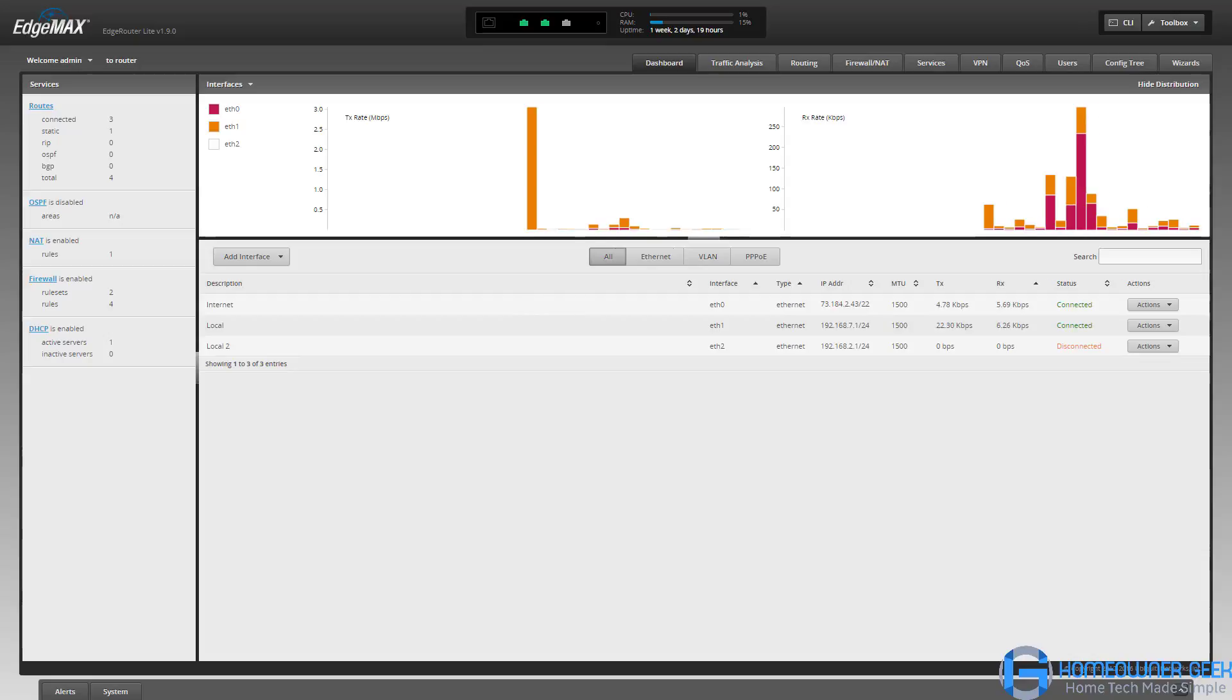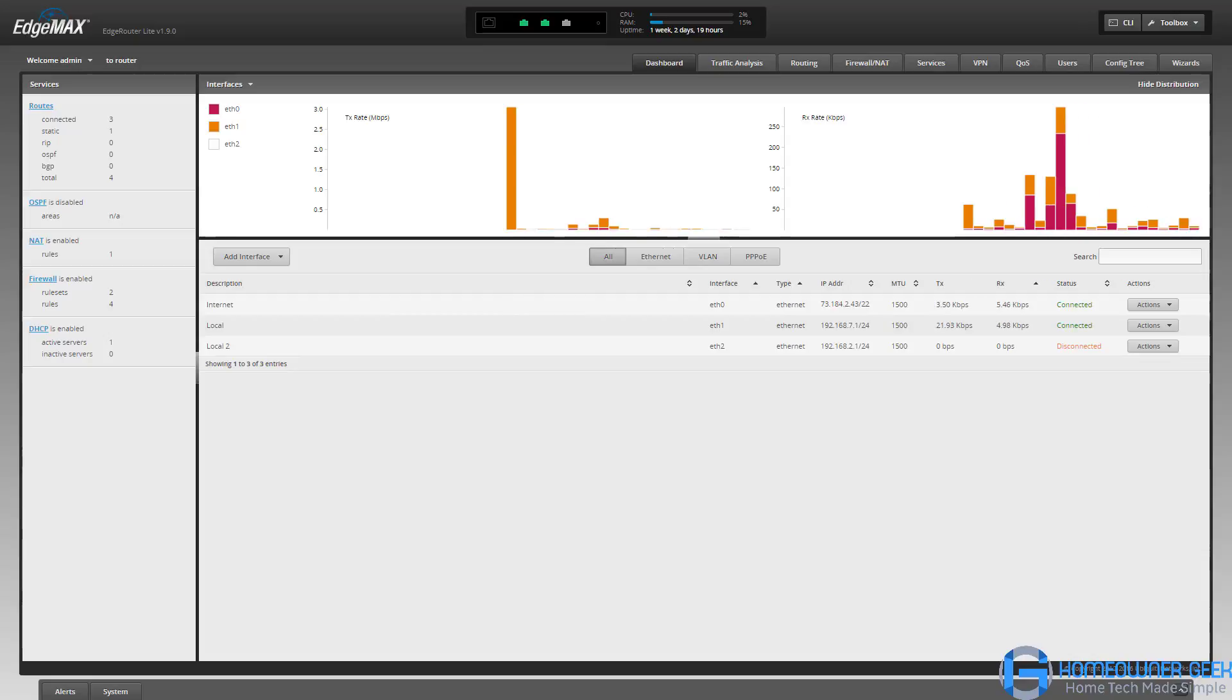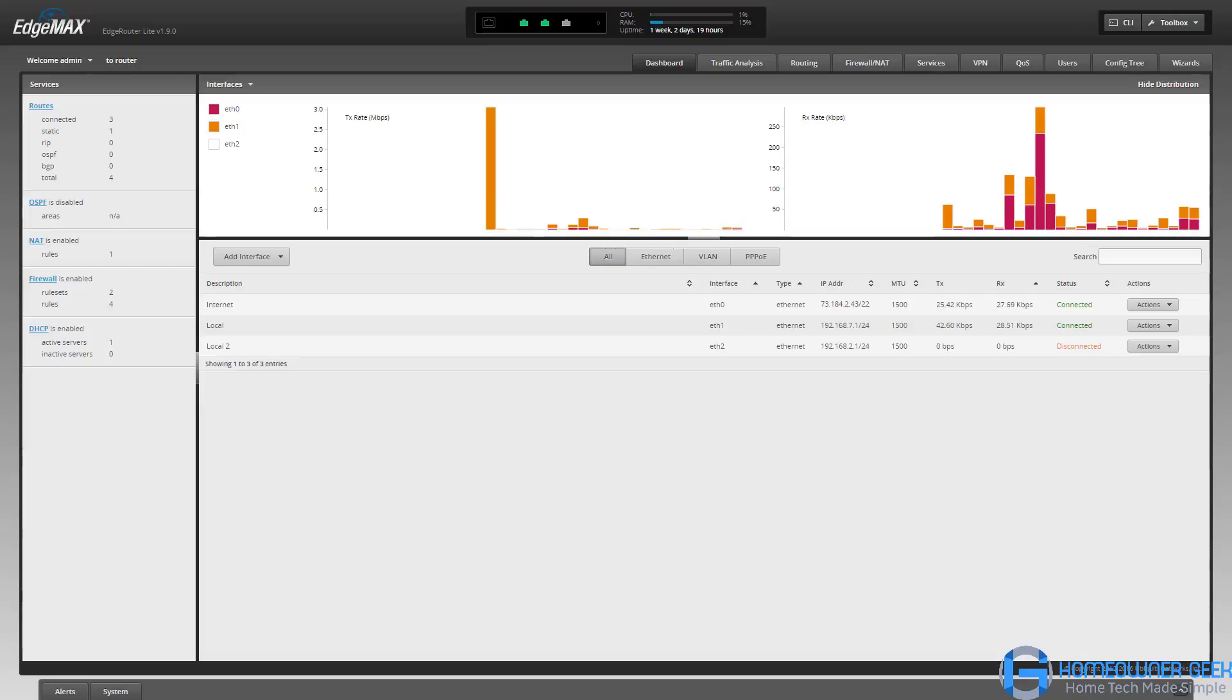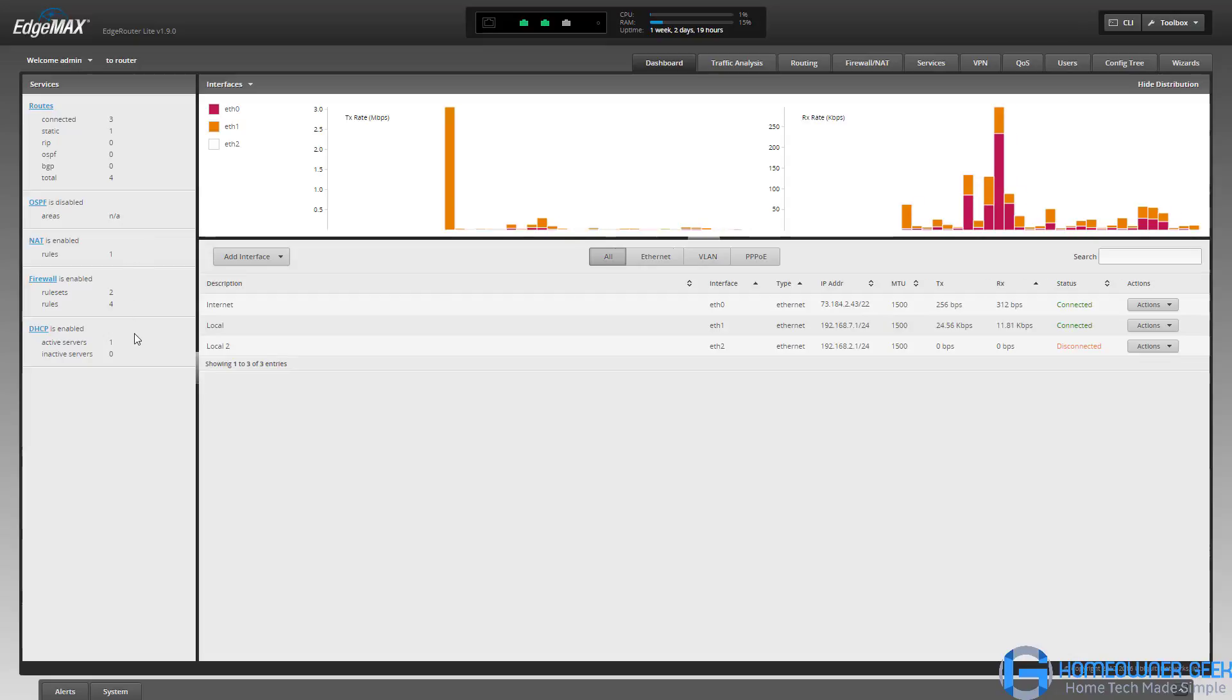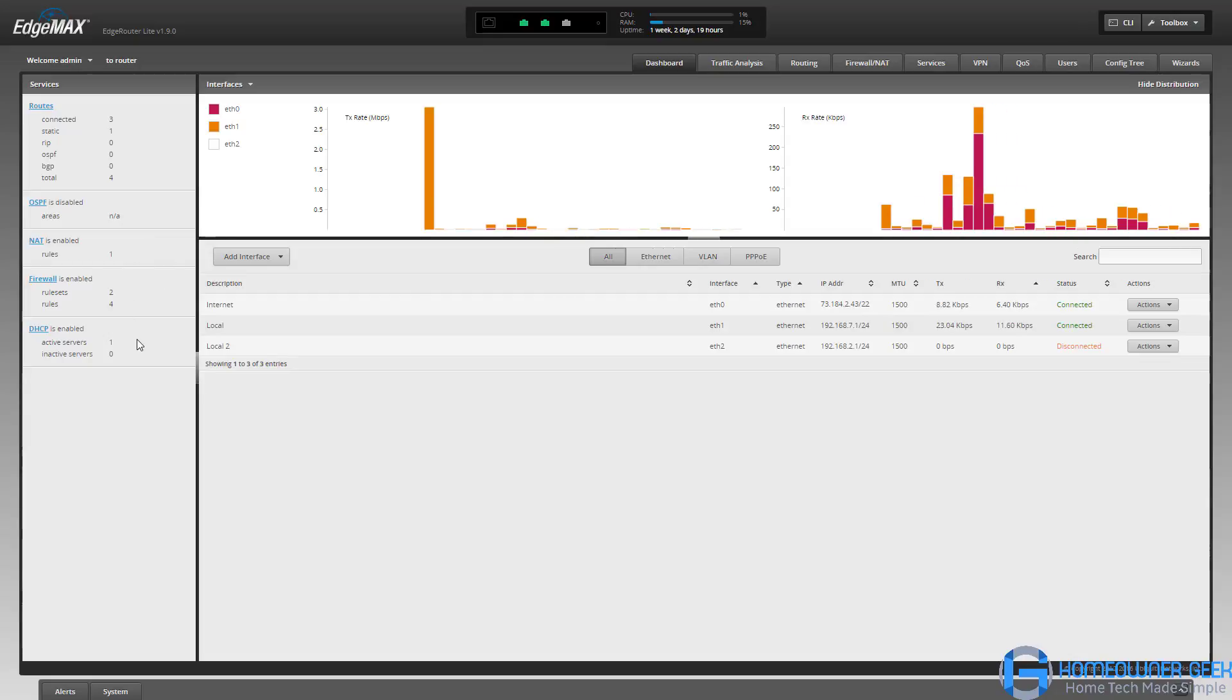We've signed in to the router and we're starting at the dashboard. The dashboard gives you a quick overview of what's going on, showing how many routes are configured, how many rules are set up on the firewall, and the NAT and DHCP. This is a great place to quickly look at what's happening.